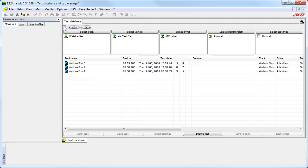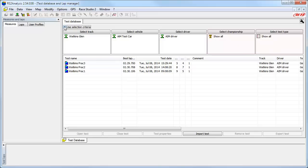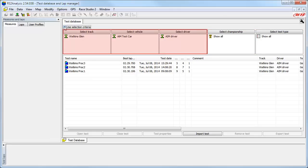After enabling the Use Selection Criteria function, you can see the five filtering options are now active and ready for use. We have two of the filtering options — the Championship and Test Type — not filtering any data, done by choosing Show All under both filters. With the other three filtering options — Track, Vehicle, and Driver — we are filtering the sessions by specific values.